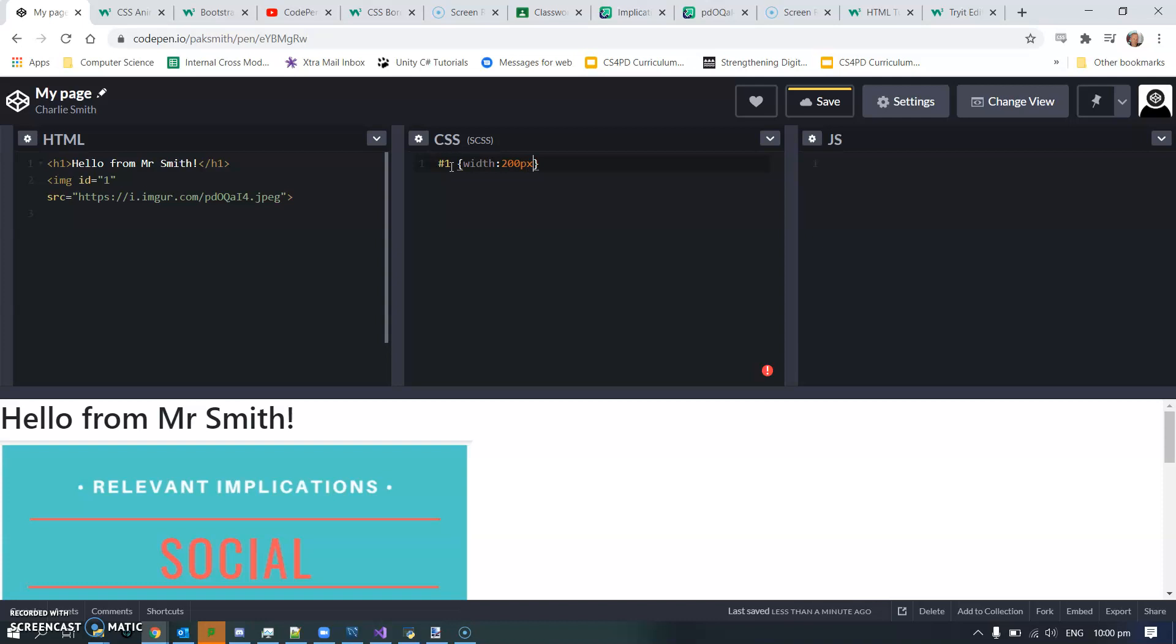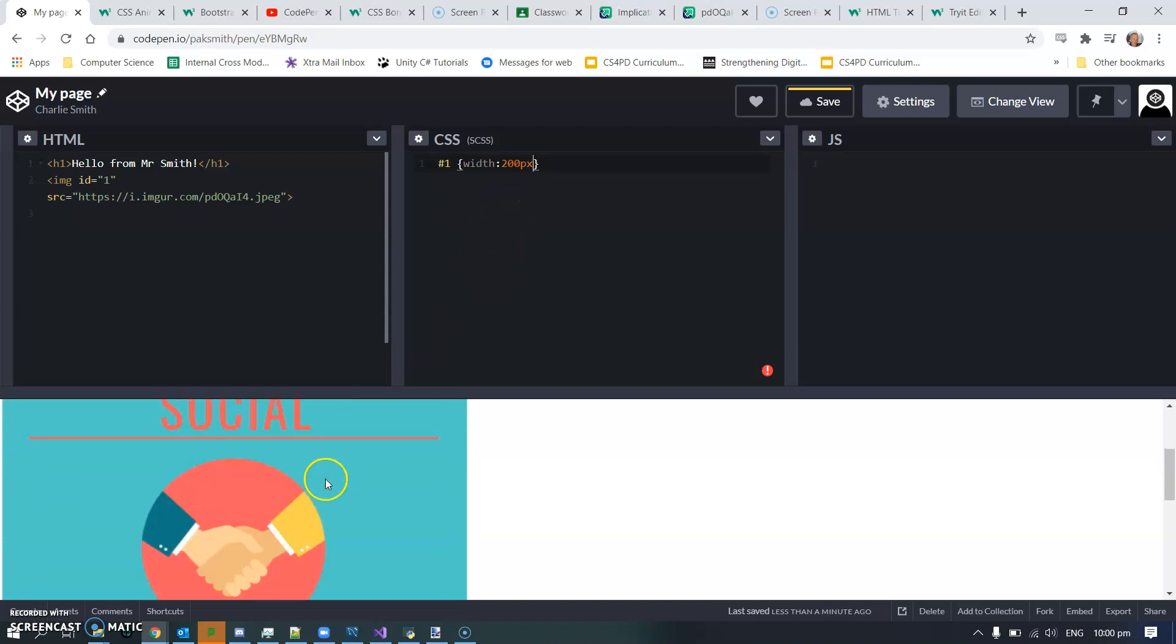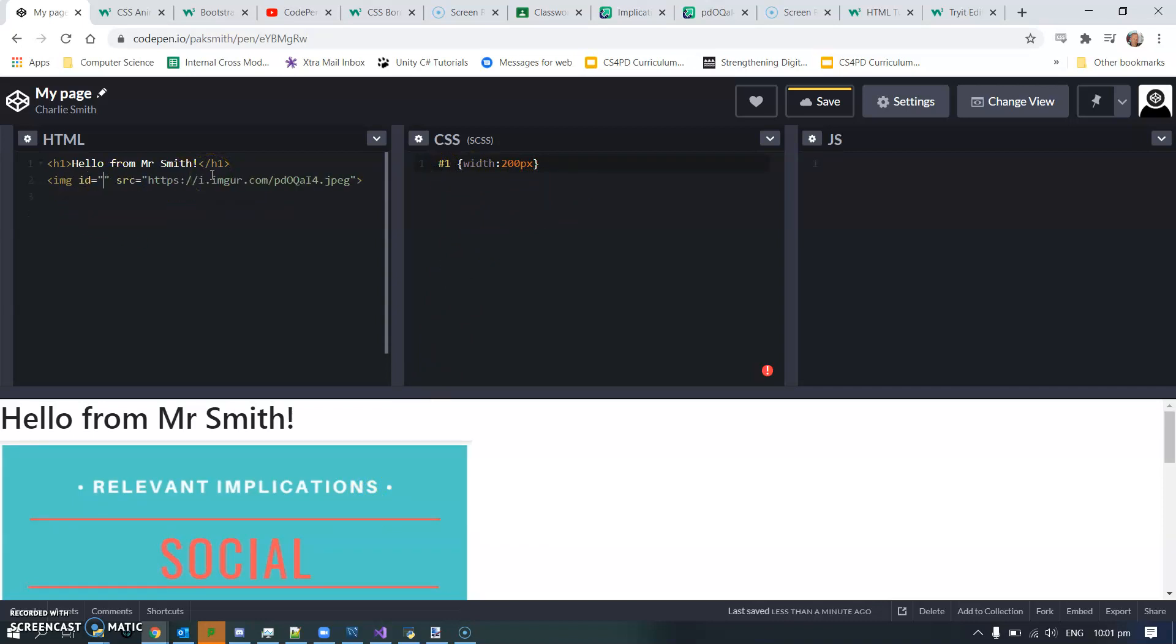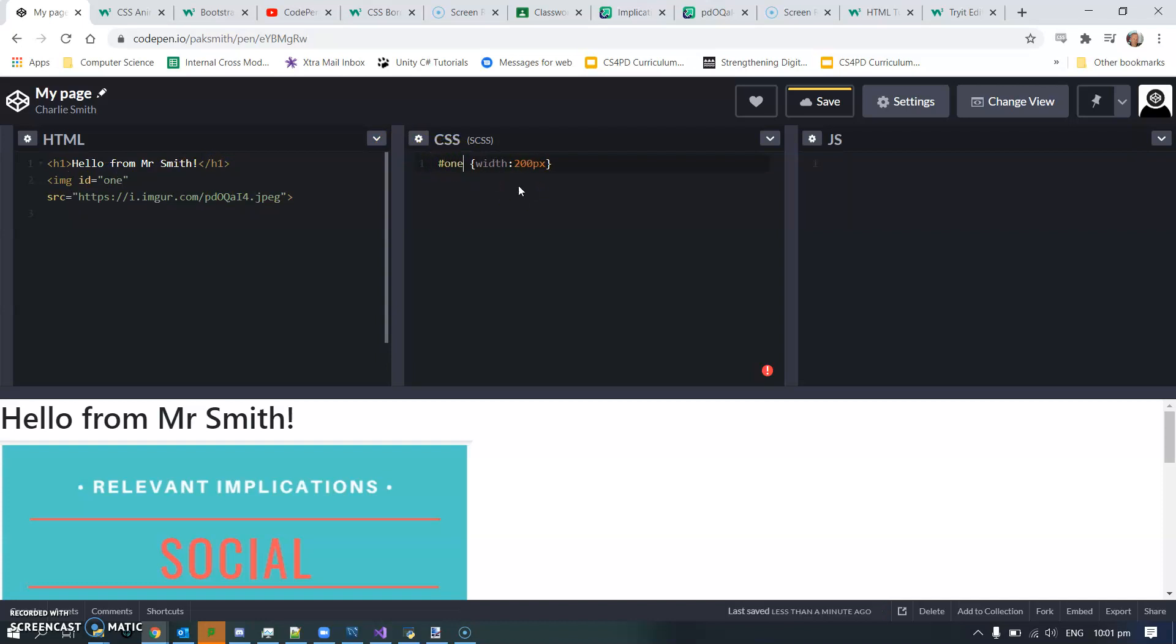It should have resized that image. It doesn't seem to have - did I misspell something? That's the most common thing to do. Maybe it didn't like the numeric there. I forget sometimes what's allowed and what isn't allowed.